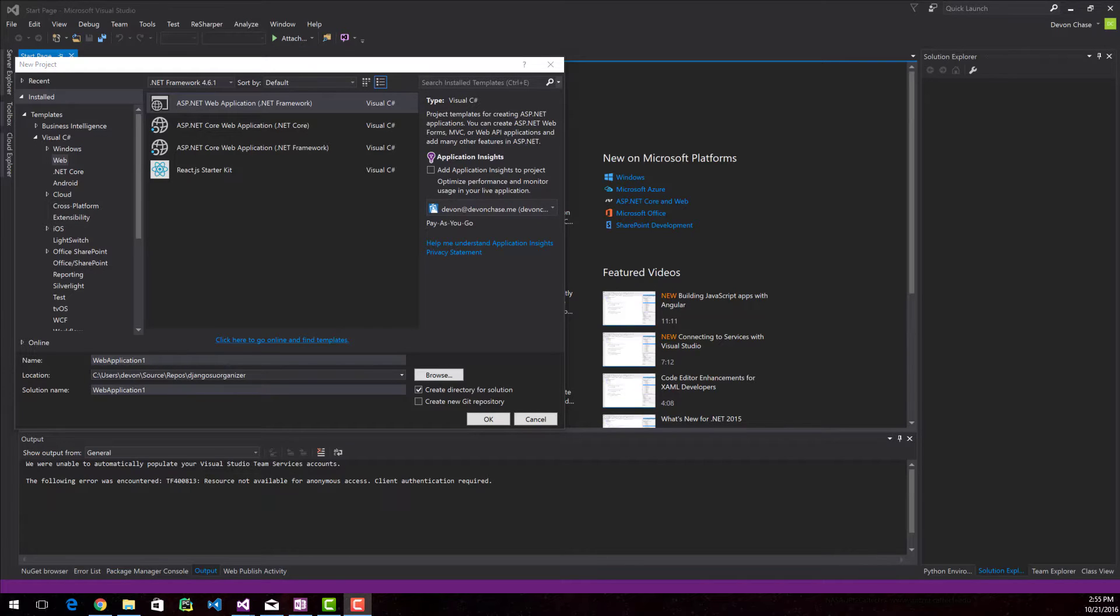So the first thing you'll notice is I have Visual Studio open. You can get the Community Edition for free on visualstudio.com.